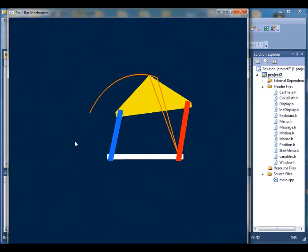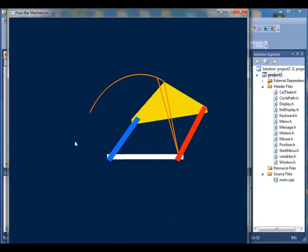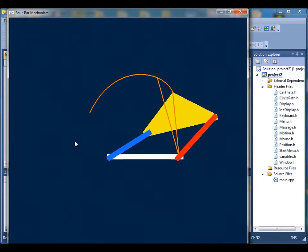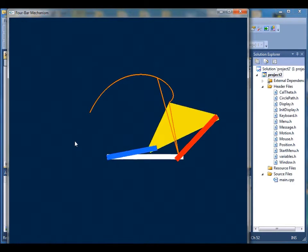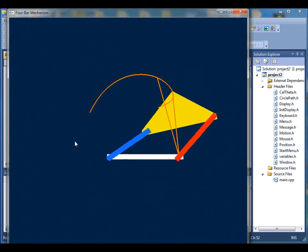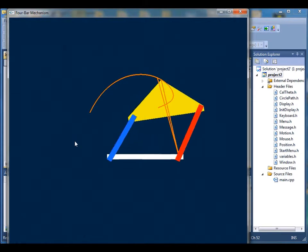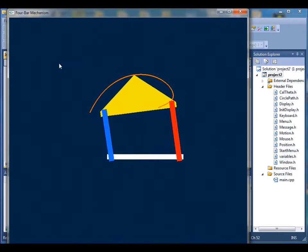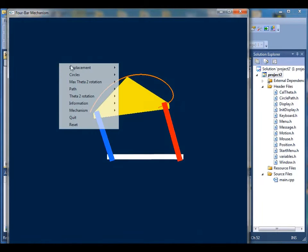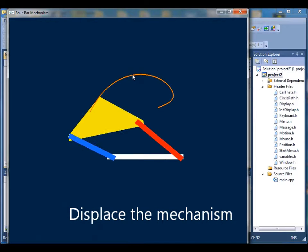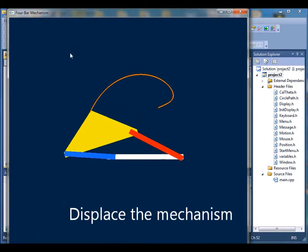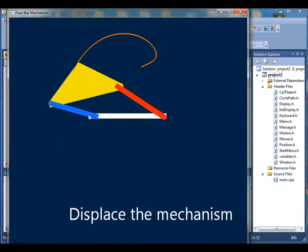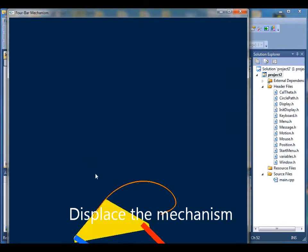If you want to see more options, you can simply click the right button. The first function will show you the displacement. As you can see, if you click and drag, you can see the mechanism move around the screen.